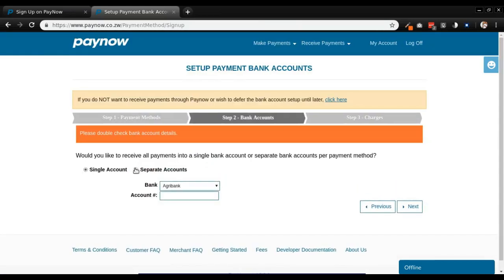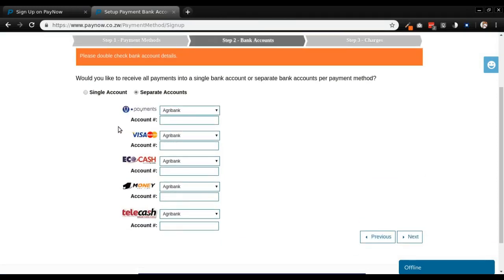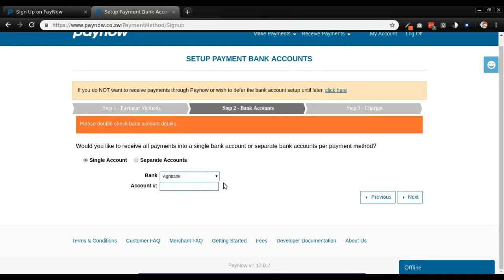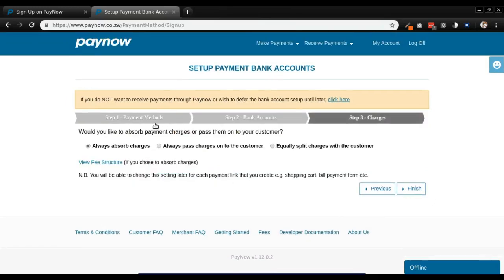One note on separate payments: a good thing about having separate payments is if you have a visa card account or a foreign currency account, you can receive visa payments using the foreign currency account then receive other payments using local currency accounts, which should be helpful. But for now I'm just going to select a single account to keep things simple. On the last step you can select to always absorb the charges — meaning charges are included in the price — always pass the charges to the customer, or split them evenly. Then click finish.